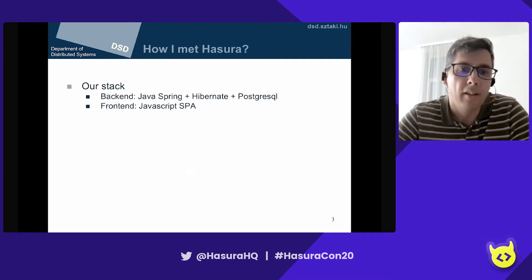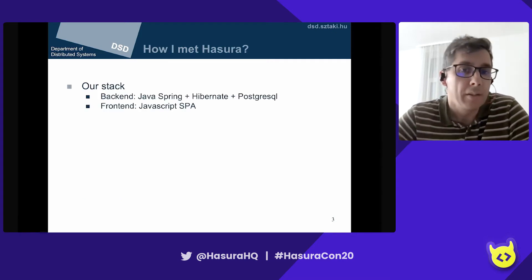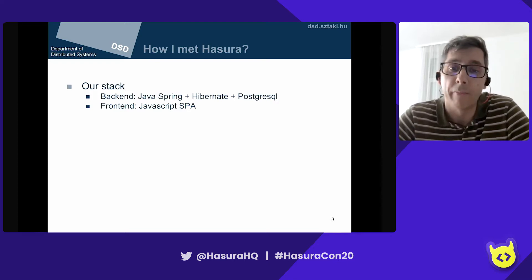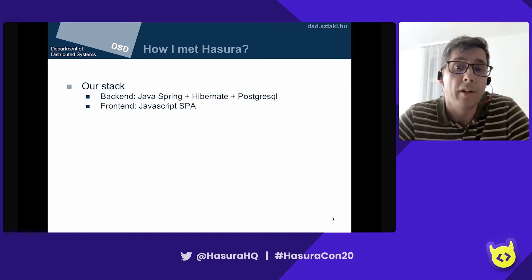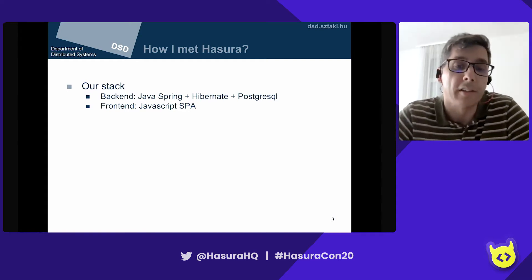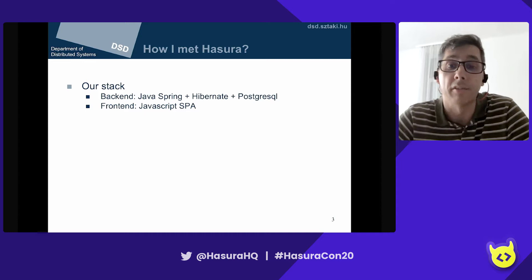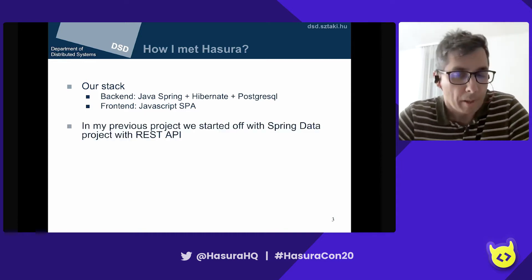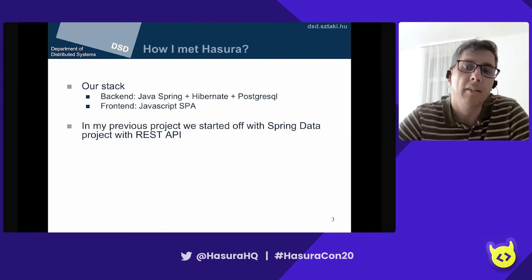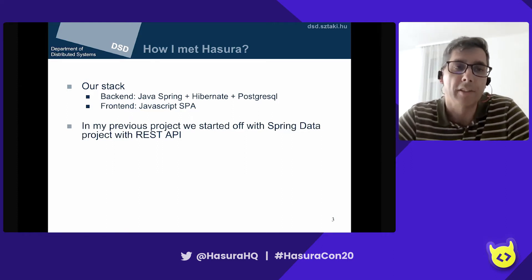So how I met Hasura. Our stack on the back end uses Java with the Spring framework and Hibernate as our object-relational mapper. We have PostgreSQL as the database back end, and on the front end, JavaScript single page applications. In my previous project, we just had a usual Spring data application with a REST API.